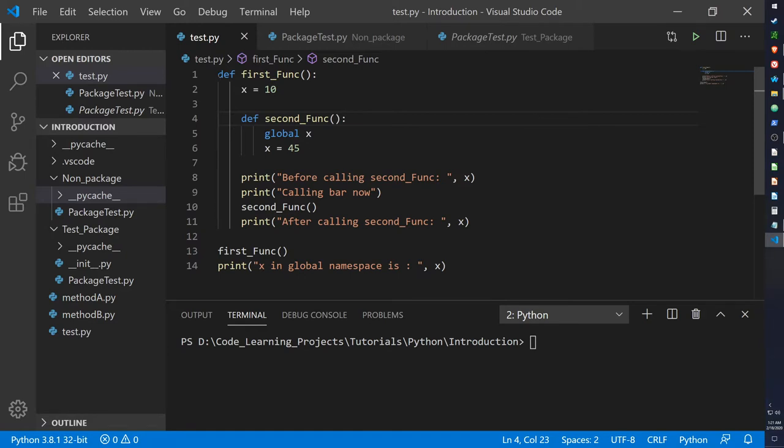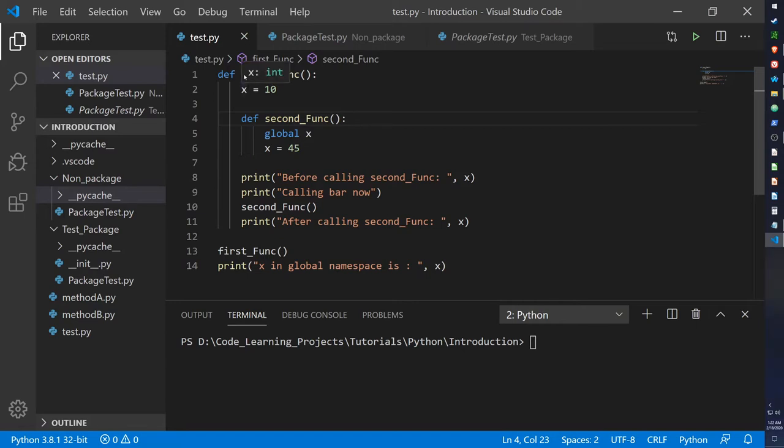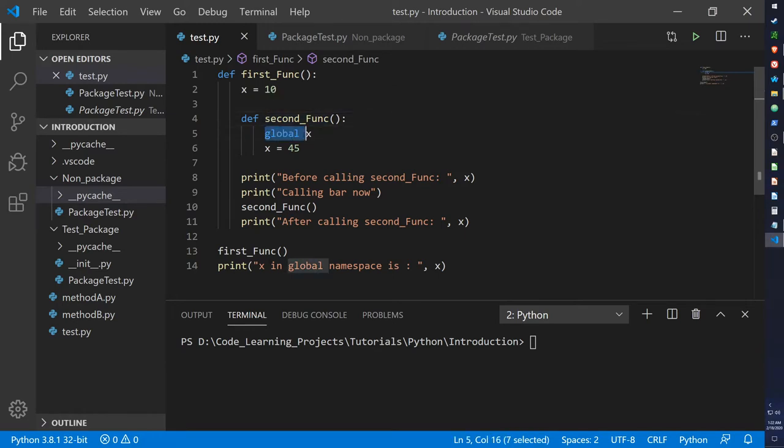So over here I have an example of a nested function. We have a first function that assigns the value 10 to x, to a variable x I've created. And we have a second function which grabs the global x, which is the same x I'm defining in the first function. However, it is not local to the second function because it's not within the namespace of the second function, so I have to use the global keyword to access something outside of its namespace. And then it changes the value of x to 45.